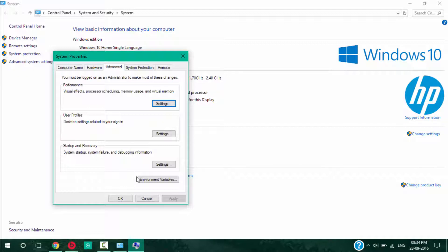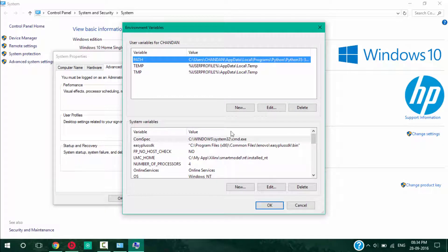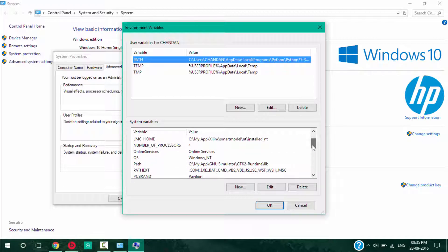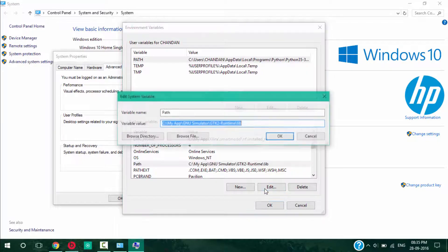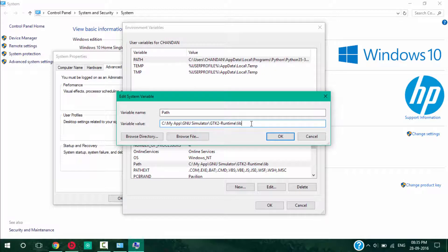Go to Environment Variables. Just scroll down, you can see the Path. Click on it and then click the Edit button. After the semicolon, paste what you have copied.